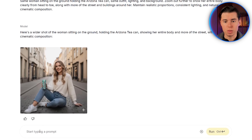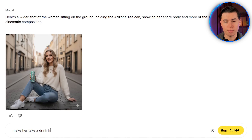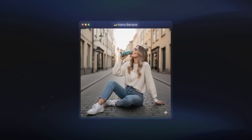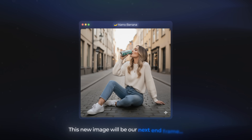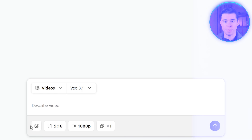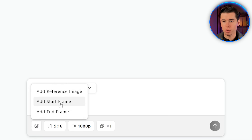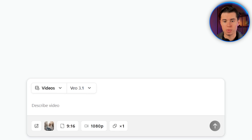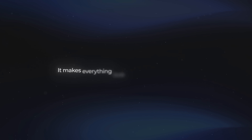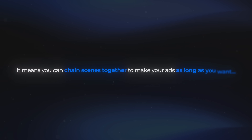Now we just need to add the action. I'll write: make her take a drink from the Arizona tea. We get back an image of her actually drinking it. This new image will be our next end frame. I'll download it, head back into Arcads and set a new starting frame — which is the previous video's end frame. By doing that, we create a seamless cut between the two videos. It makes everything look consistent and realistic, and it means you can chain scenes together to make your ads as long as you want.